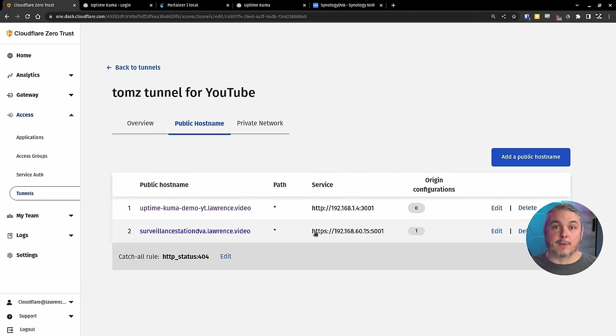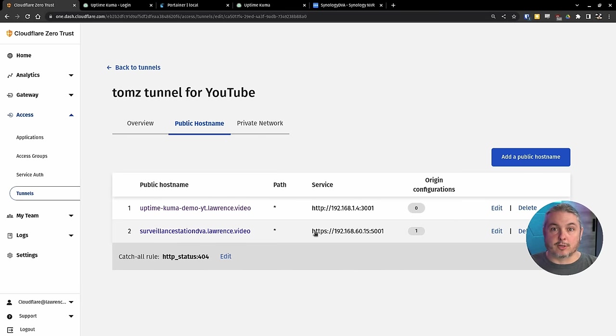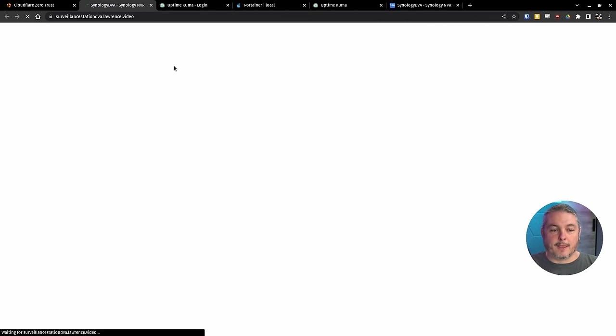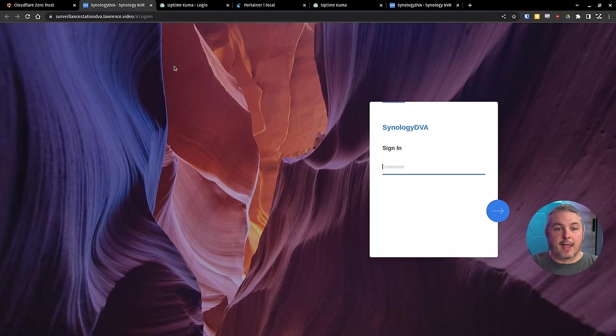That connection across my local network is encrypted. Then it's encrypted again. And that information is passed along to Cloudflare via their edge. And we should be able to click on this and log into the Synology DVA.